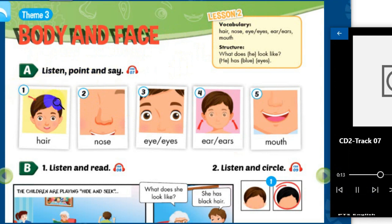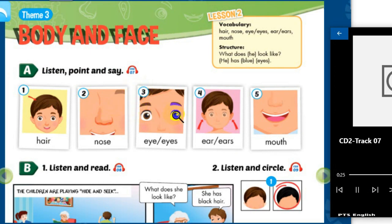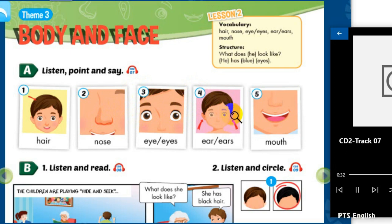1. Hair. 2. Nose. 3. Eye, eyes. 4. Ear, ears. 5. Mouth.